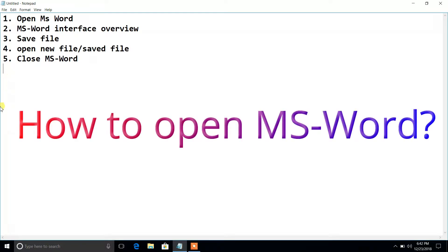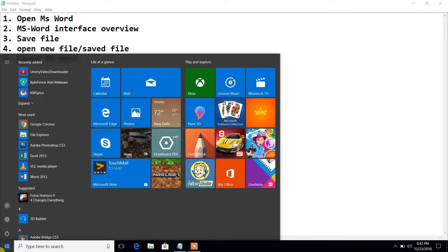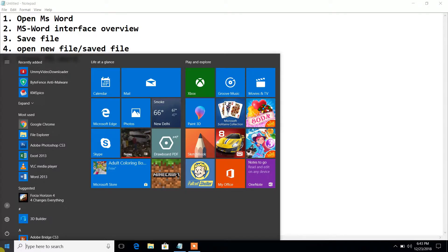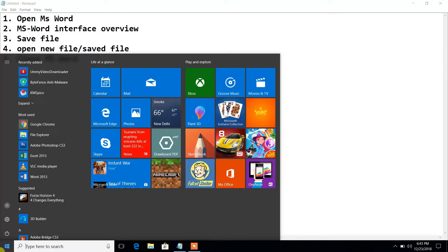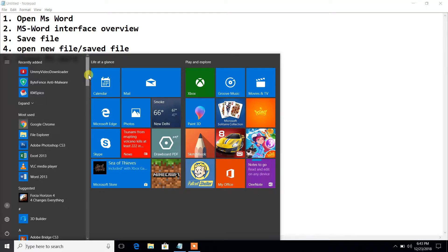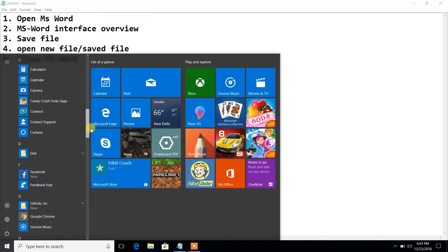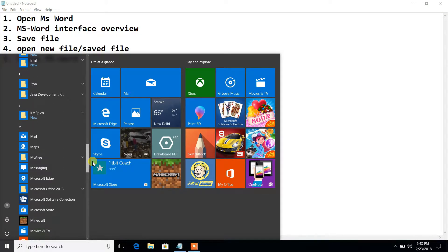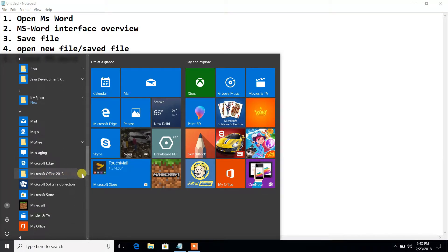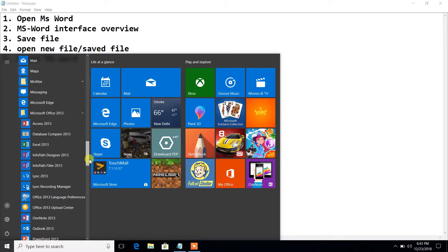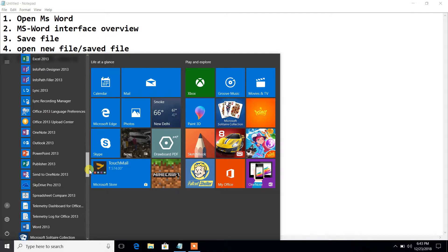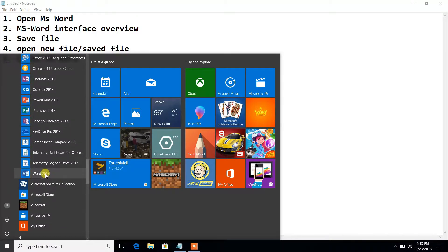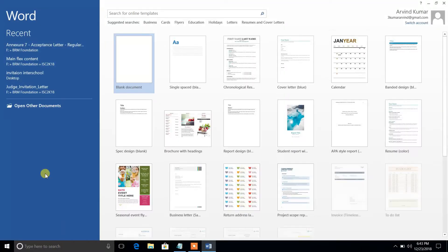First of all, you need to click on the Start menu. If you are using Windows 7, go to All Programs — after that the remaining steps will be the same. Once you click Start, a list will open. Go to Microsoft Office, then Microsoft Office 2013, click on it, a submenu will open, and we need to click on Word 2013.